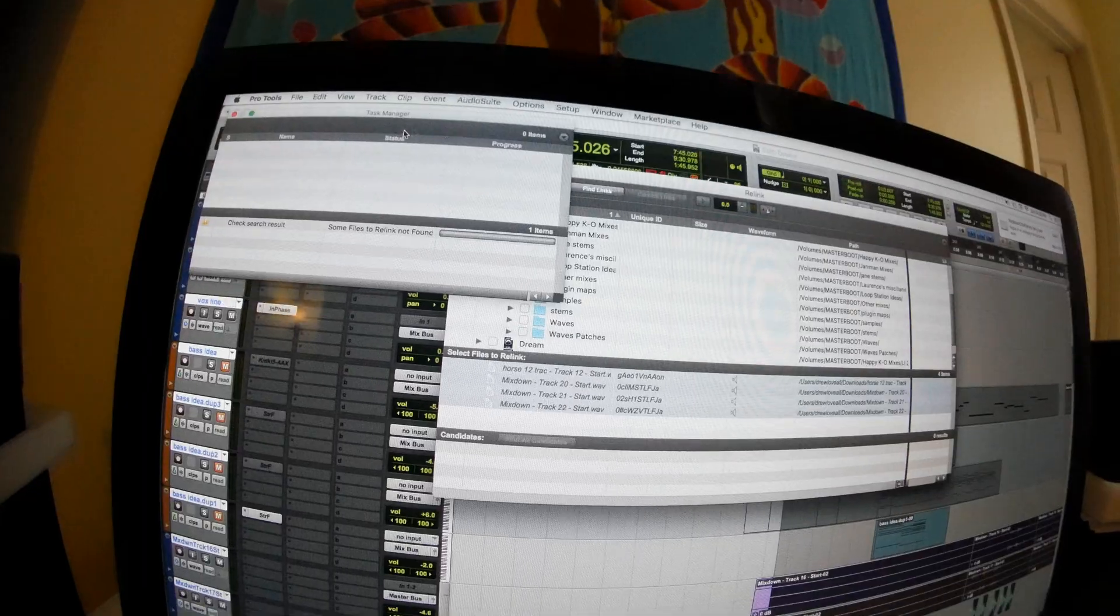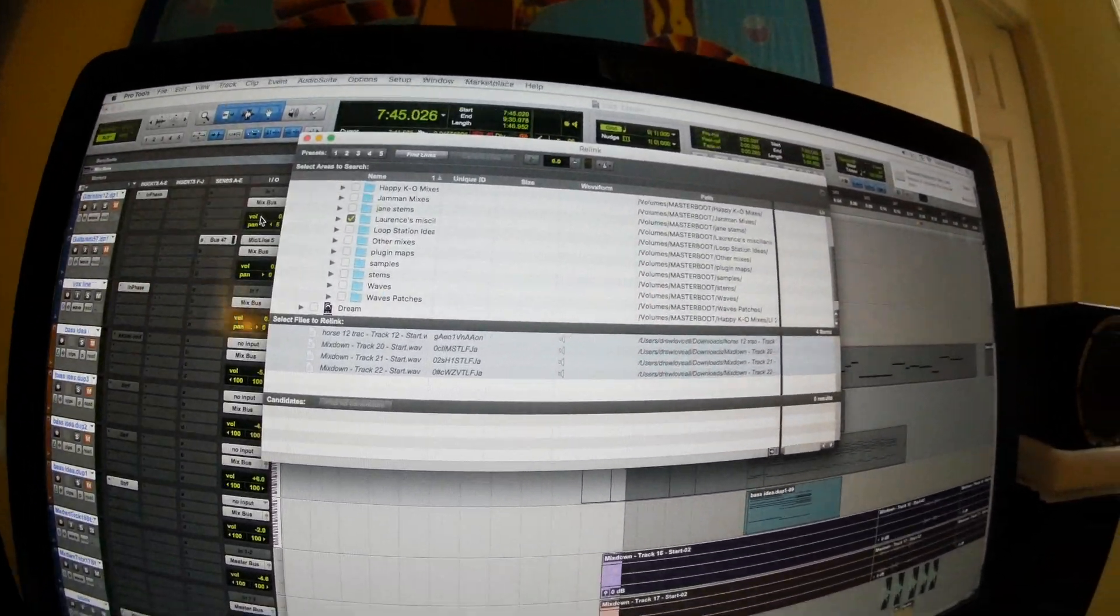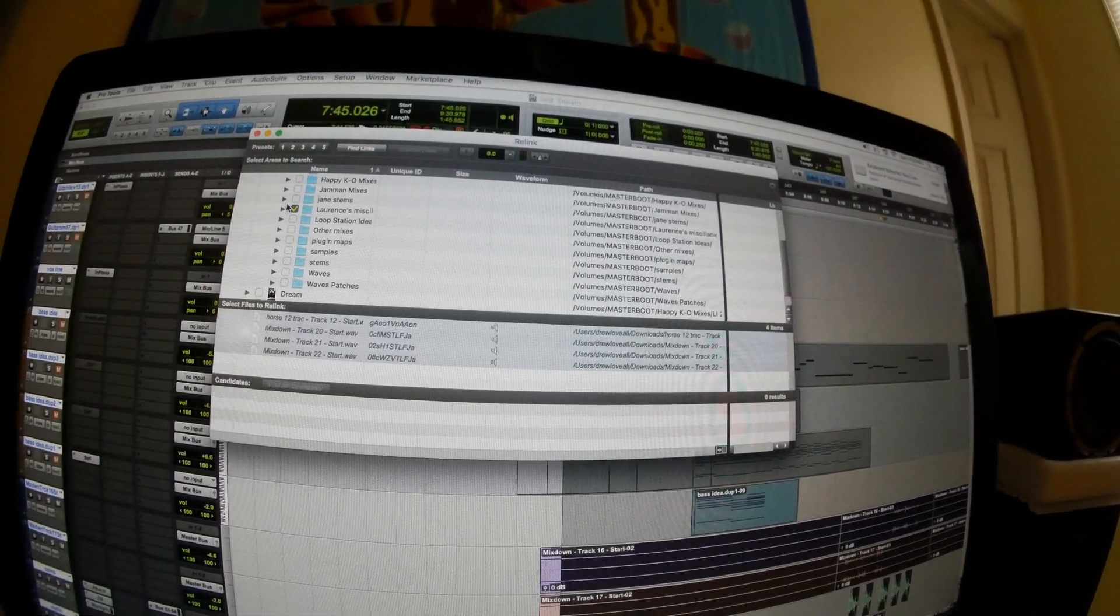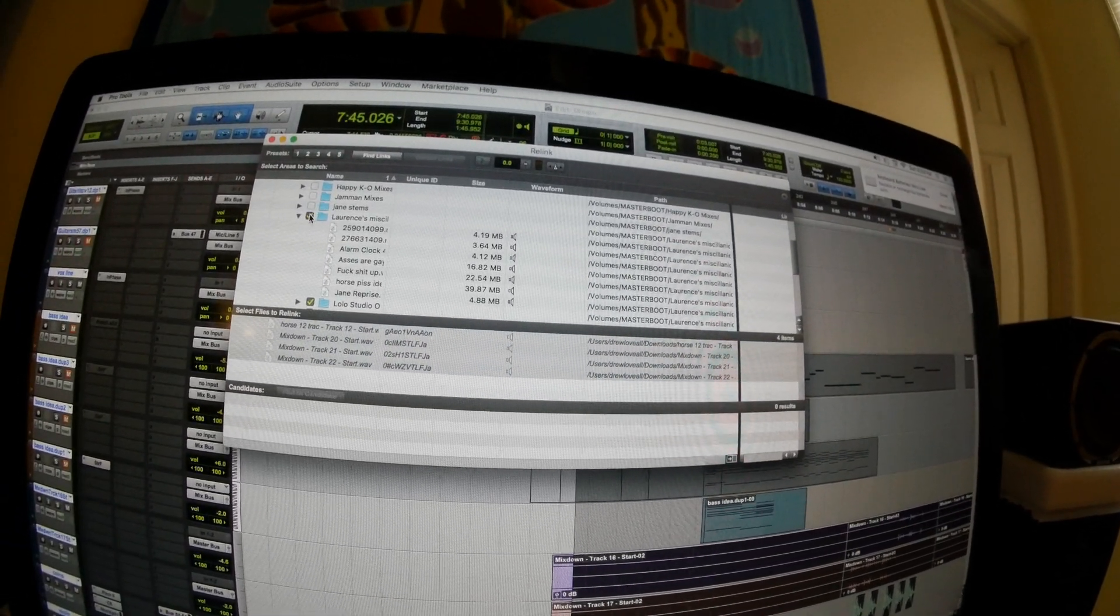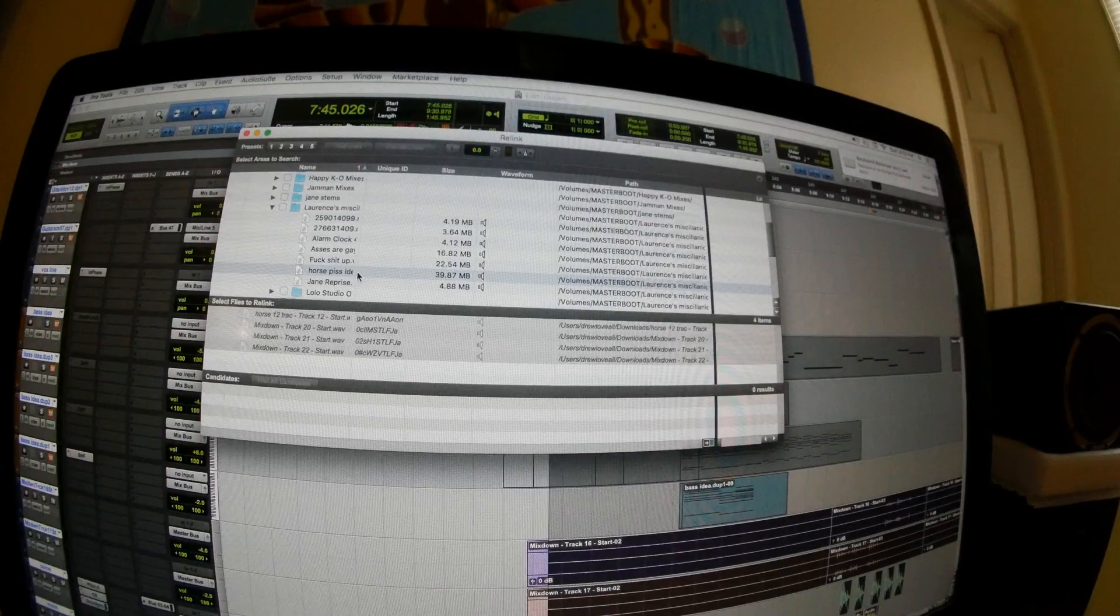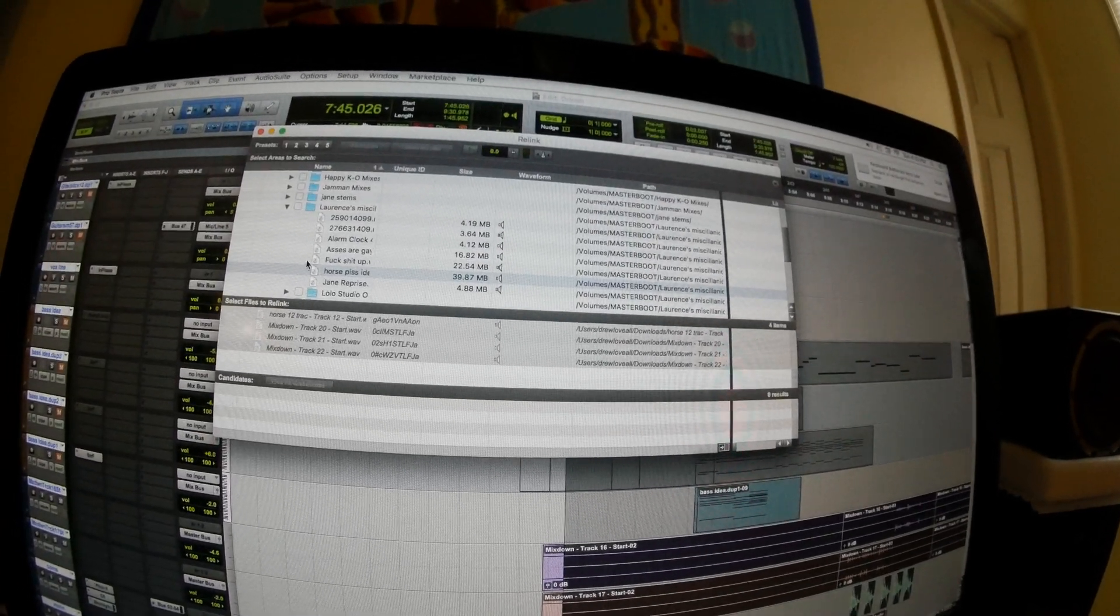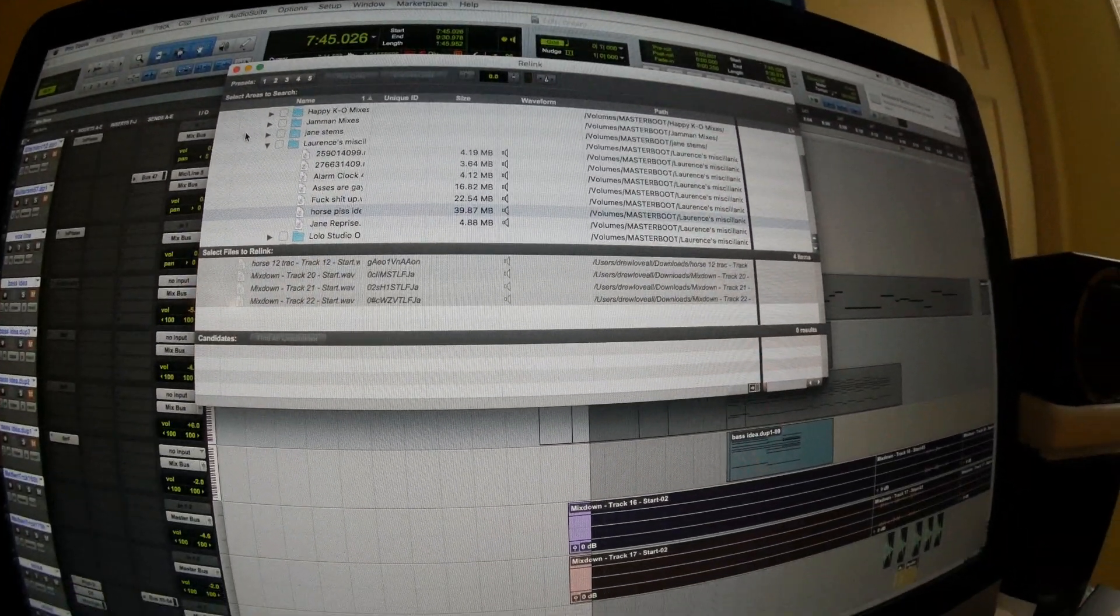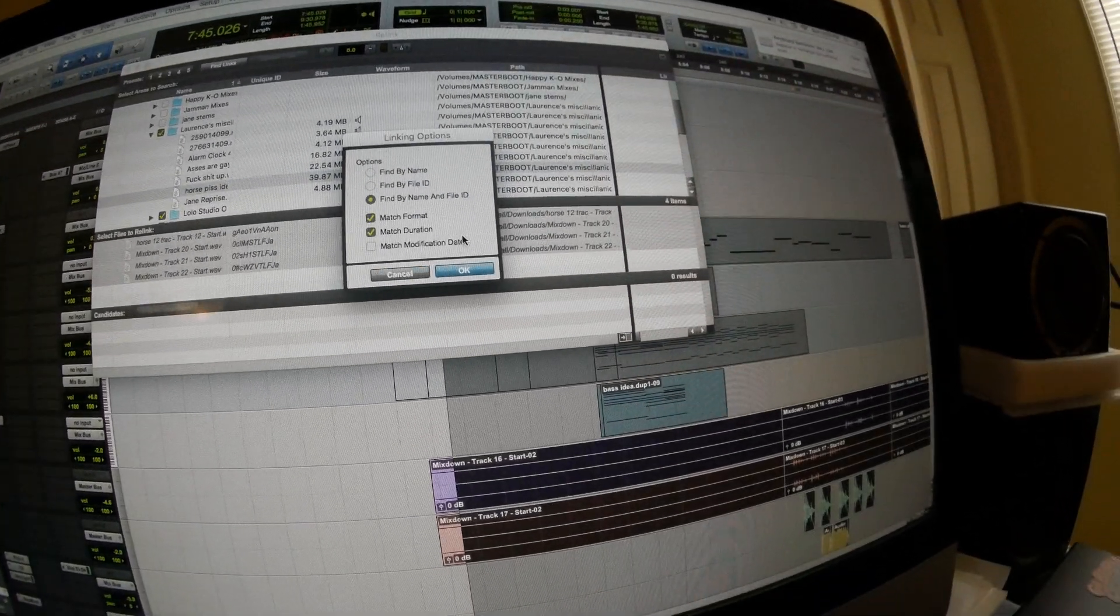But hey, this is what we do here. We solve problems. So I'll exit out of that. So it didn't know where any of these were. I know exactly where they are. They're right here. It's right here. It's right there. I'm clicking on it. So here, let's try it again. Let's see if find links.